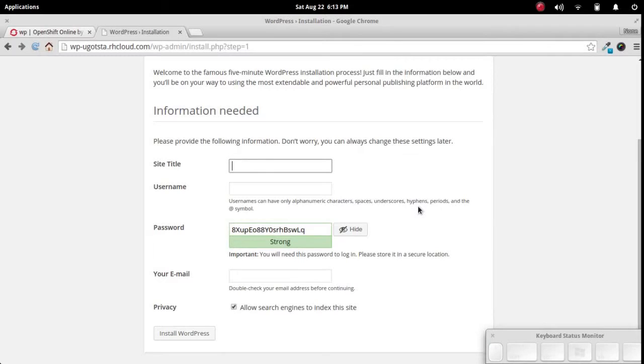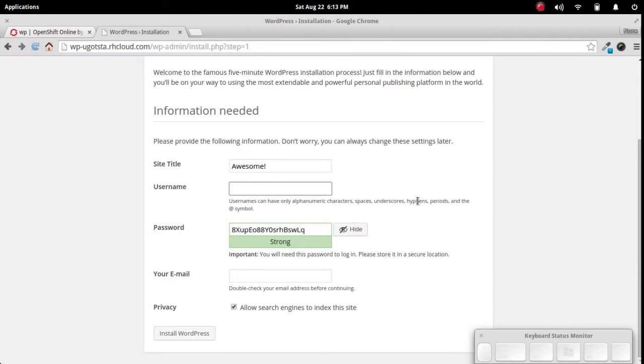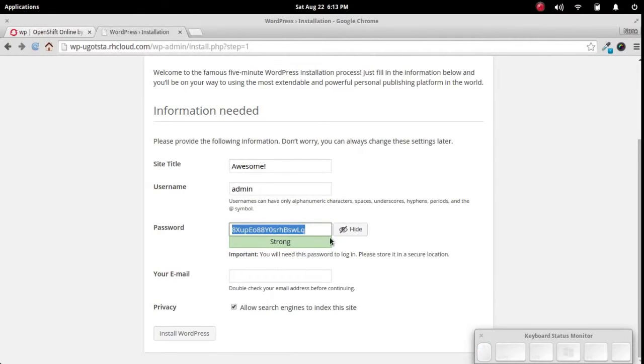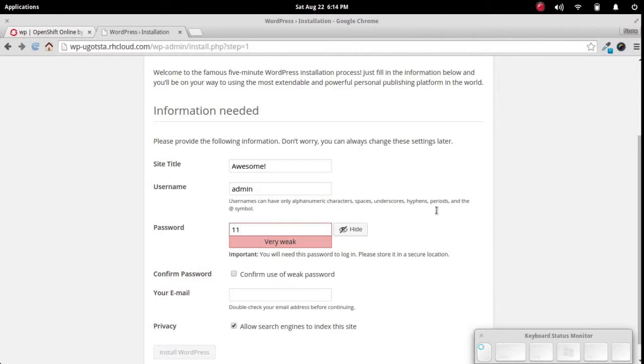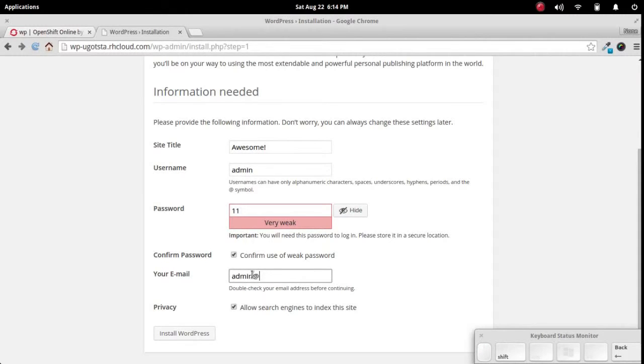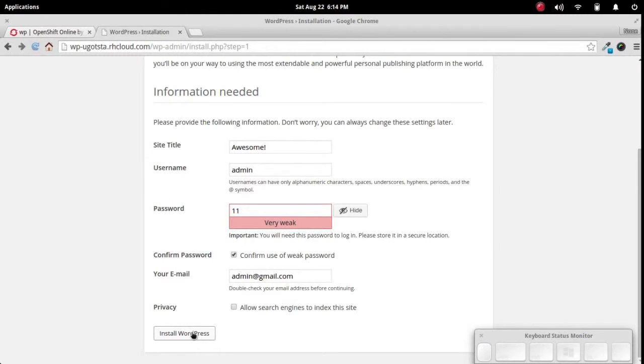Let's call this awesome. And admin, you're never supposed to create a WordPress site with the username admin because that's the first thing everybody tries to guess. And especially you're not supposed to use one one as a password, but we will do that. And let's go with admin at gmail.com. Let's not make this publicly available and we'll go ahead and install WordPress.